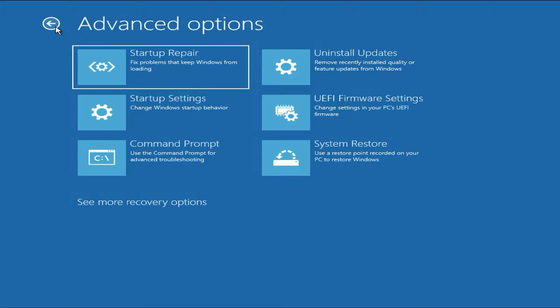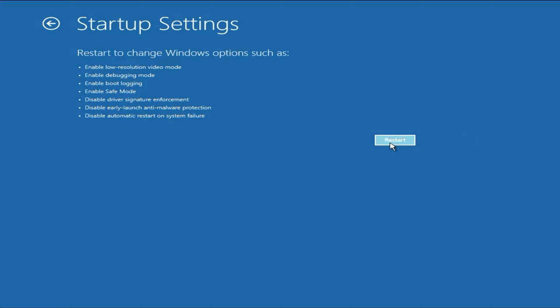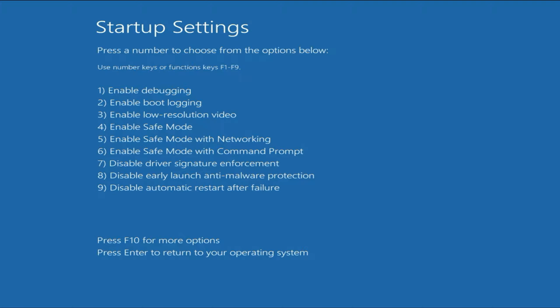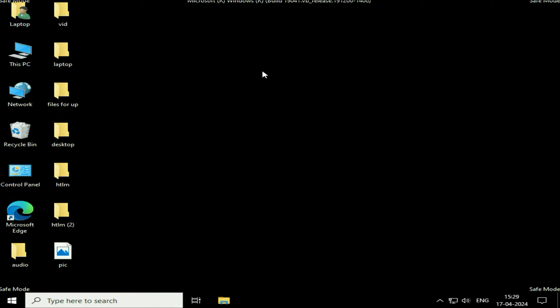After that, the next step you can try is click on startup settings. Click on it if you are still getting the same issue. Now click on the restart option. Here you will see these options — click on the F5 function key. This will enable your system in safe mode with networking. Press the F5 key from your keyboard and this will open your system in safe mode. Now if you recently installed any software or any game and after that you are getting this blue screen error, uninstall that application.